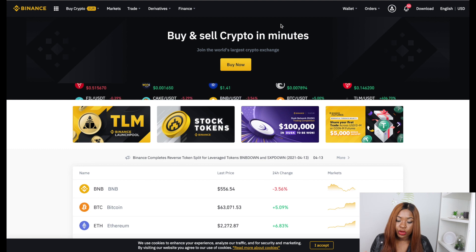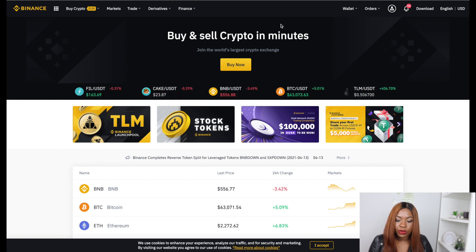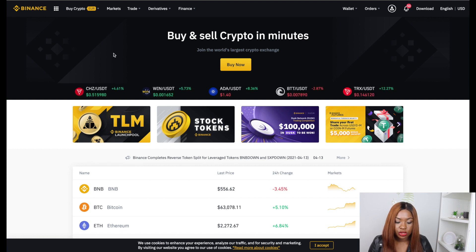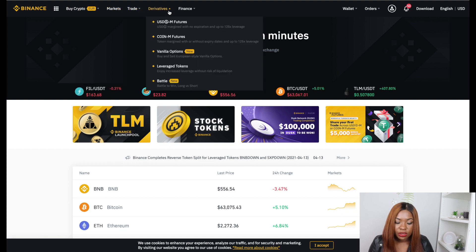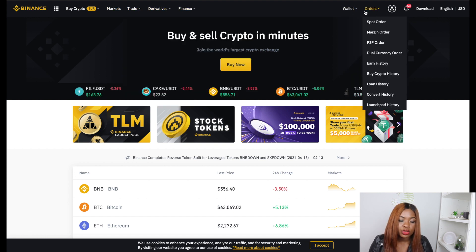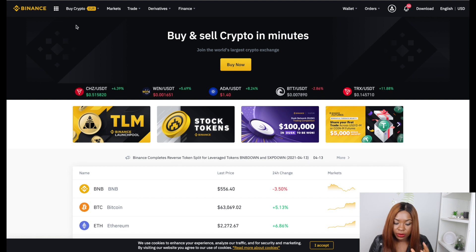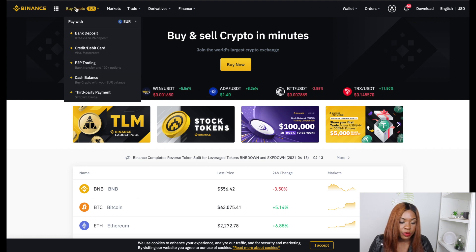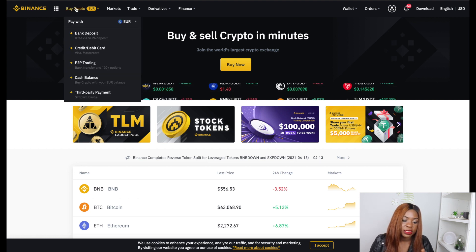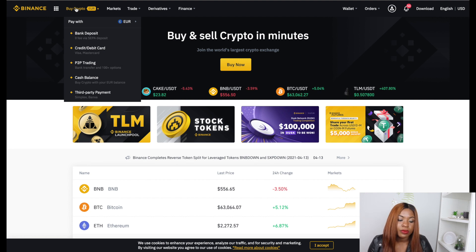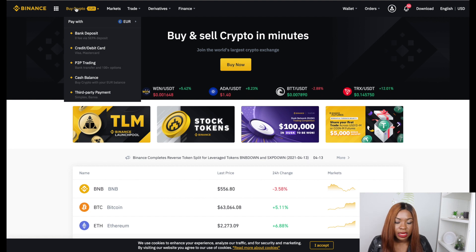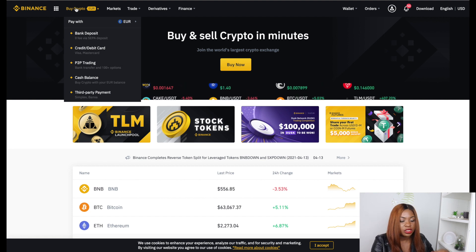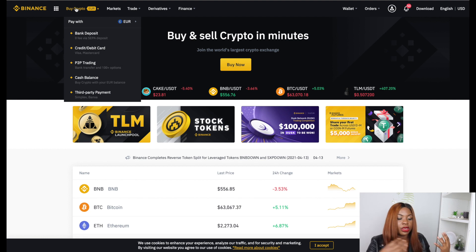So you've successfully registered and you're now on the Binance website. I'm going to give you a rundown on how to use the website. When you log in, you'll see the Buy Crypto, Market, Trade, Derivatives, Wallets sections and more. The first thing we're going to look at is Buy Crypto. For you to be able to buy crypto on Binance, you need to deposit some money to exchange your fiat currency for cryptocurrency.